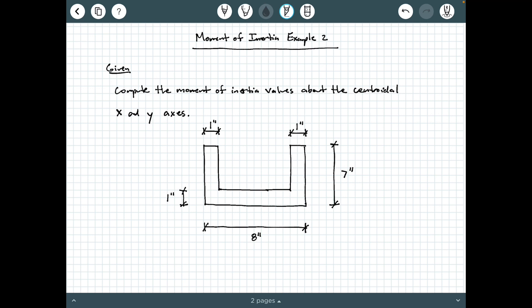No origin was explicitly given to us. Whenever you have a shape and an origin or datum is not provided, just define your own. A convenient spot is usually one of the corners. I'm going to put our origin in the bottom left corner, with a vertical axis y and a horizontal axis x. A datum is just a reference axis — a horizontal datum down here and a vertical datum here.